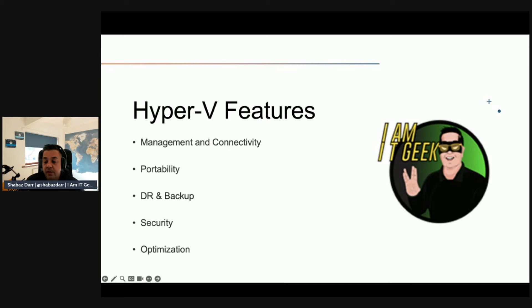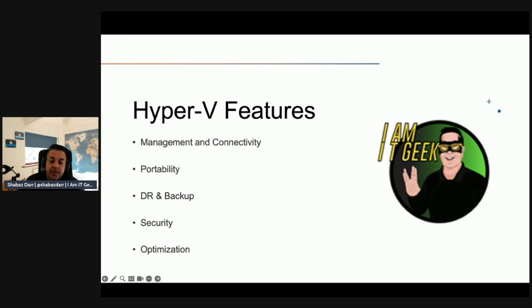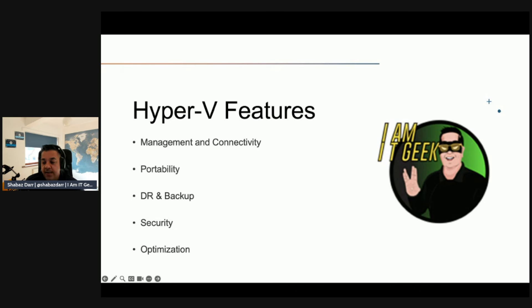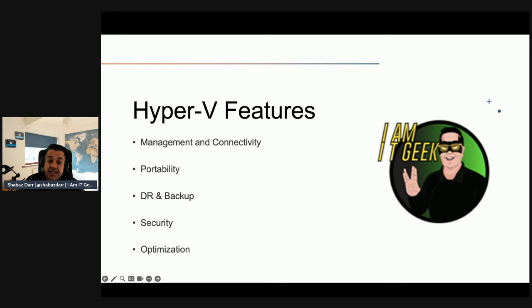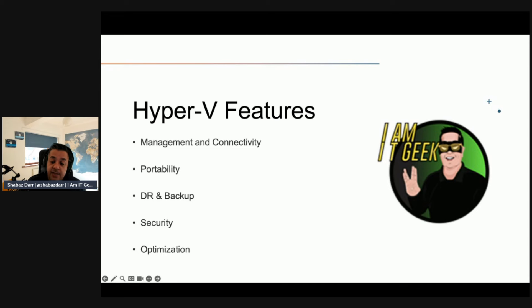You can use these copies to restore VM instances as needed. Other features such as production checkpoints and support for VSS, which is Volume Shadow Copy Services, facilitate application-consistent backups for your VM states. For security, Hyper-V supports security features such as Secure Boot and Shielded VMs.